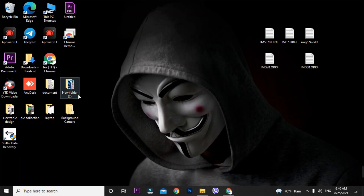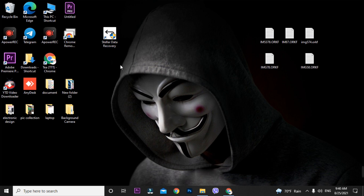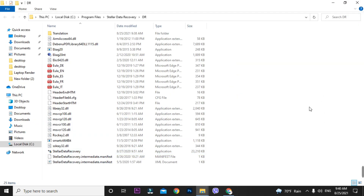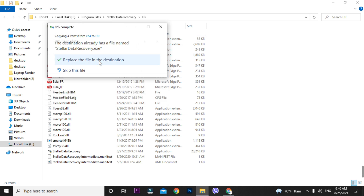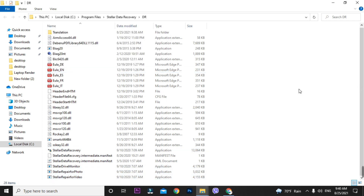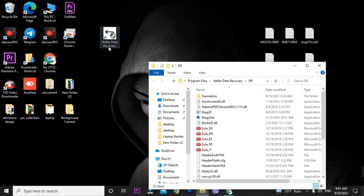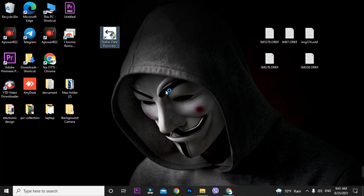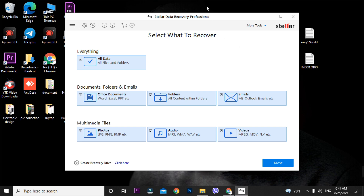Minimize the tool and search for the Stellar Data Recovery icon on the desktop. Click 'Open File Location' — it will redirect you to the local disk C, Program Files, Stellar Data Recovery DR folder. Now paste the copied crack files there. Replace all files and continue. Your software has been successfully cracked. You can now run it from here or from the Stellar Data Recovery shortcut. Launch it — the Demo label has been removed from the top bar.